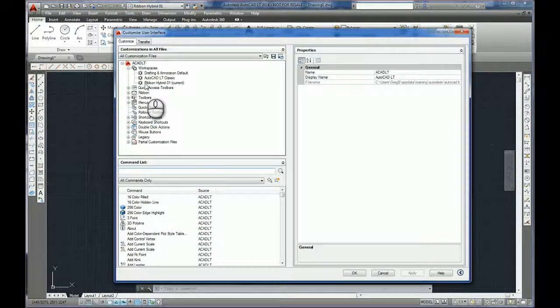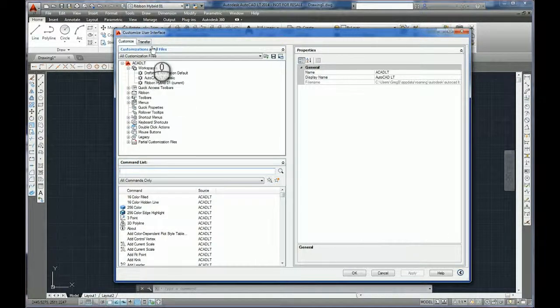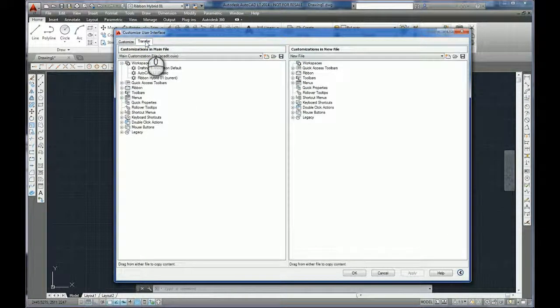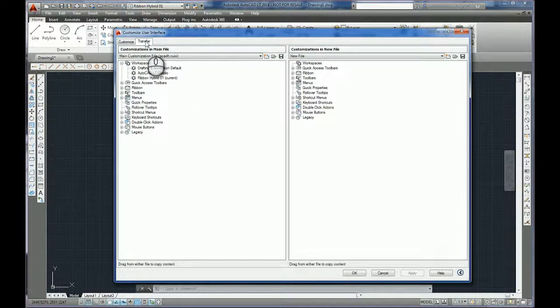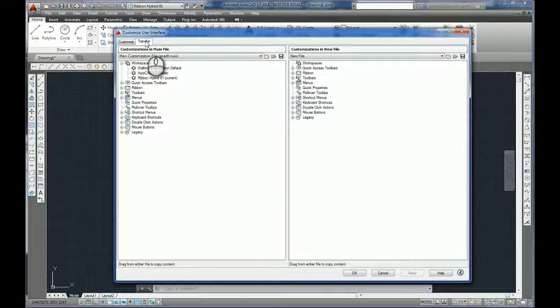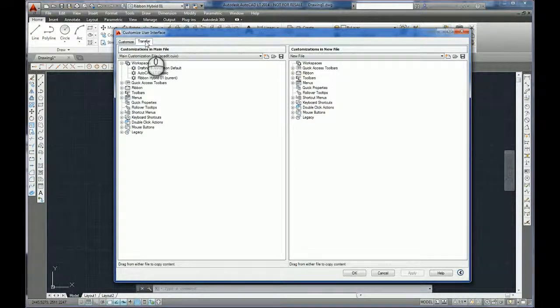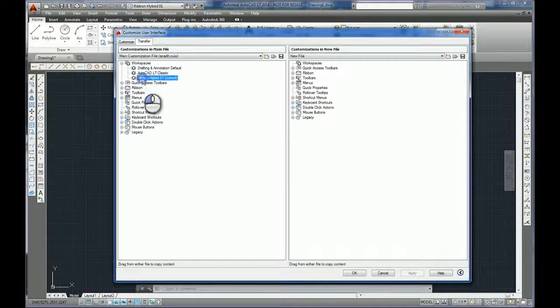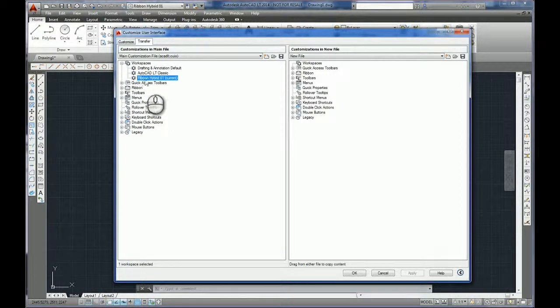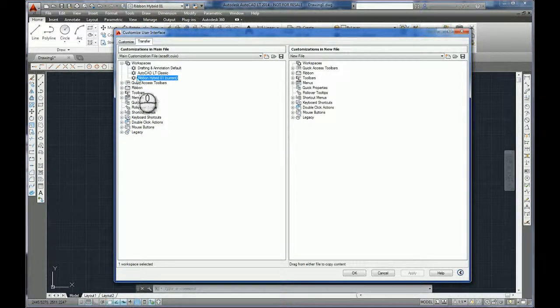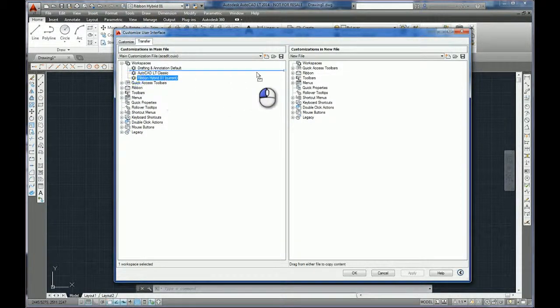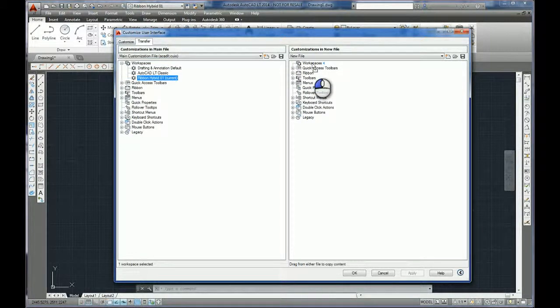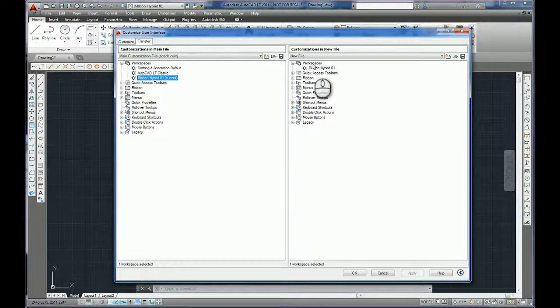Now to use this what we can do is use the Transfer tab, and this is going to be a simple drag and drop operation to start with. Okay, so here's the new workspace that we've set up so we can drag this across and place it in the workspace in the right hand panel.